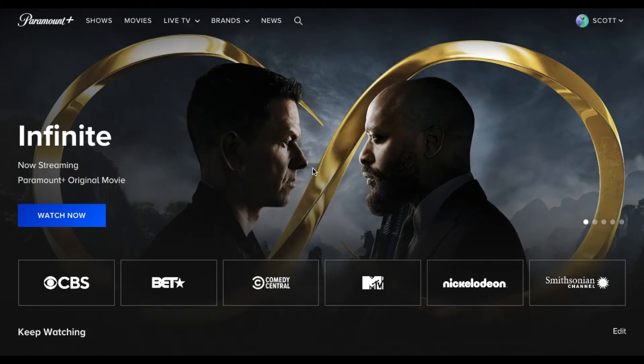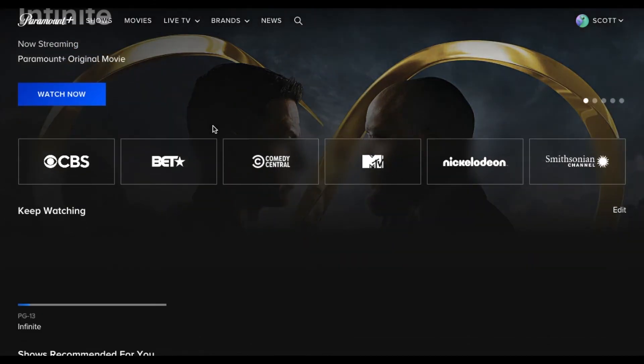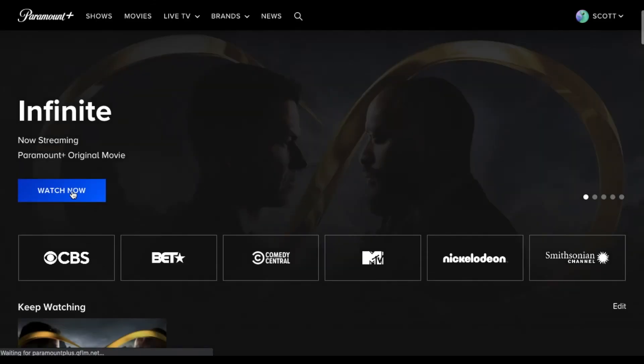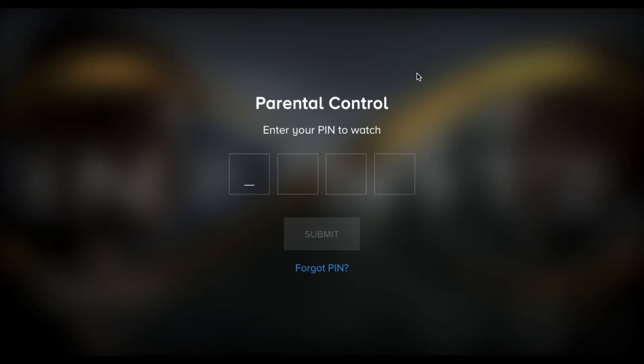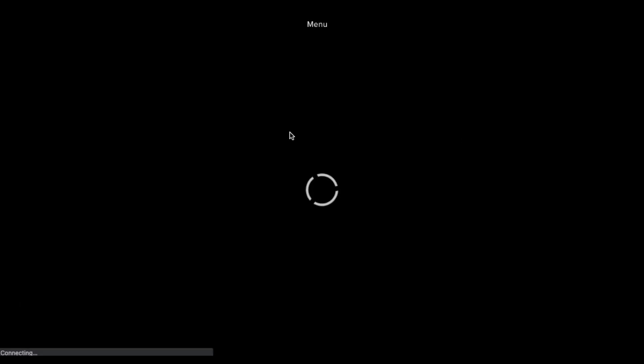And then once you try and watch content that is restricted, like let's go ahead and try to click on infinite. This is rated PG-13, I believe. And so as you can see, we have to type in that parental control in order to be able to watch this content. Once I do, then we can click submit and we should be able to jump right into the movie.